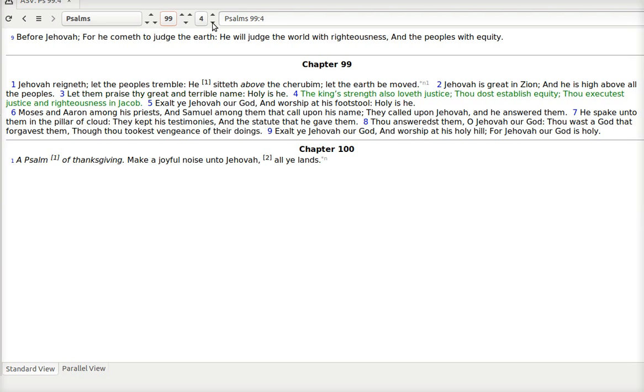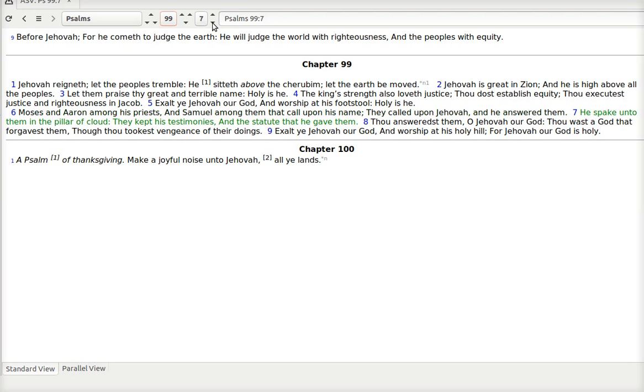Let them praise thy great and terrible name. Holy is he. The king's strength also loveth justice. Thou dost establish equity. Thou executest justice and righteousness in Jacob. Exalt ye Jehovah our God. And worship at his footstool. Holy is he. Moses and Aaron among his priests. And Samuel among them that call upon his name. They called upon Jehovah. And he answered them. He spake unto them in the pillar of cloud. They kept his testimonies. And the statute that he gave them.